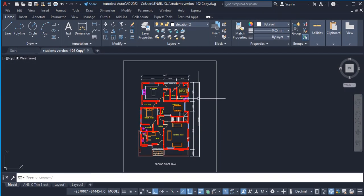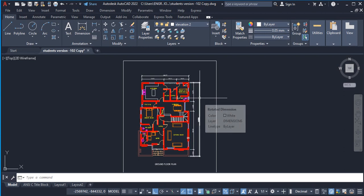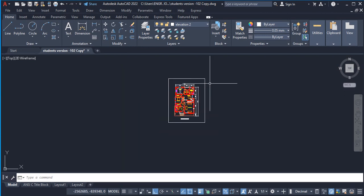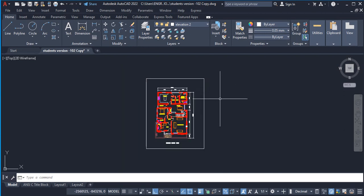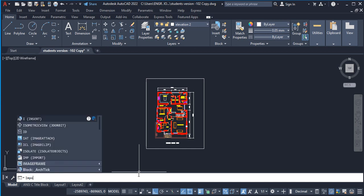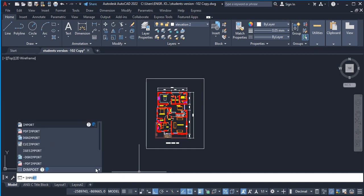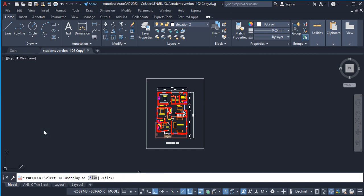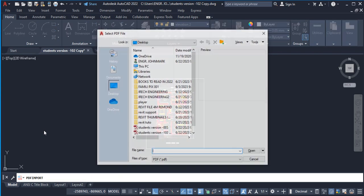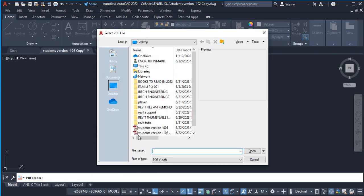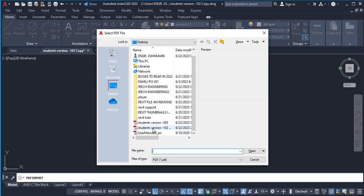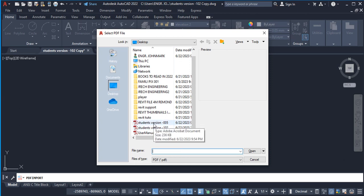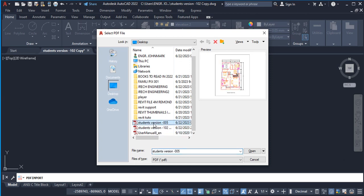So to import this PDF file into this space, there are three ways you can do that. The first is to go to your command bar here and type 'import'. You can see PDF import. Click on it and press Enter. It takes you into your drive. Let's say I want to import this one. You click on it, you can see the preview here, so we can go ahead and open it.